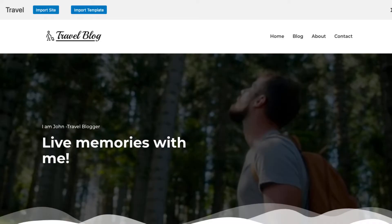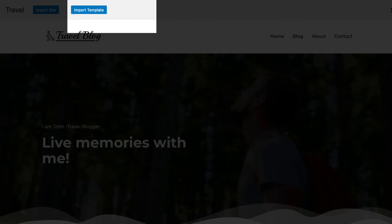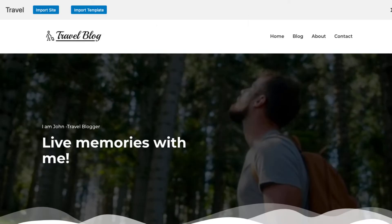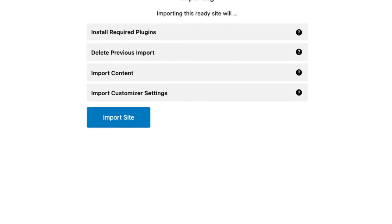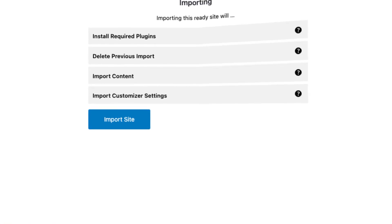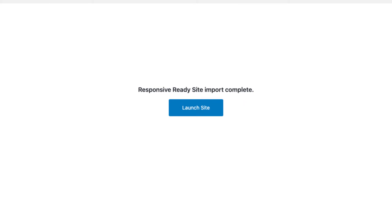When you click on Preview, you can see the demo of the template. On the preview page, you can either import the whole website or choose to import a single page. The Responsive theme allows you to do a little mix and match for your website — you can choose the home page of one template and the about page of another.